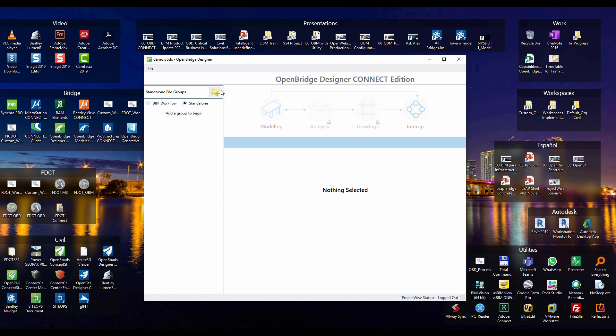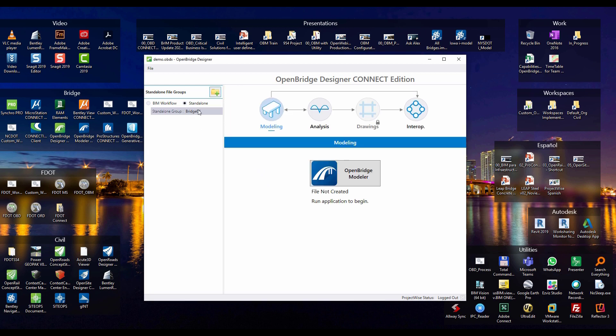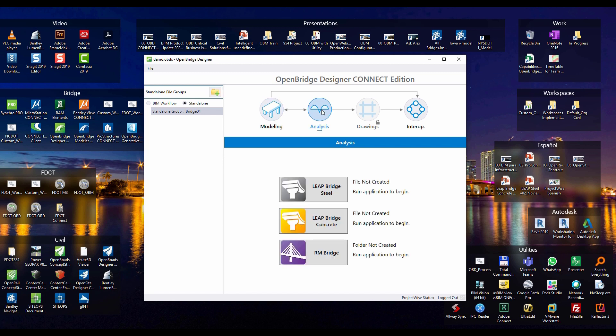I will just show you first the standalone workflow. So I will create a project here and I'm going to call it bridge01. And this bridge01 is going to manage a dgn file in which I will create using OpenBridge Modeler my physical model. Or maybe I don't need a physical model because this is just a purely structural project. So I don't need to open OpenBridge Designer but jump directly to the analytical part and create an analytical model.